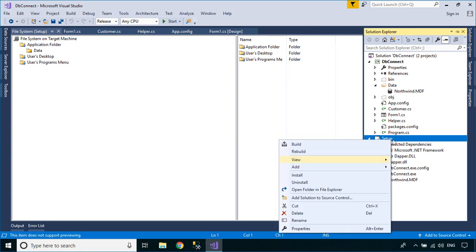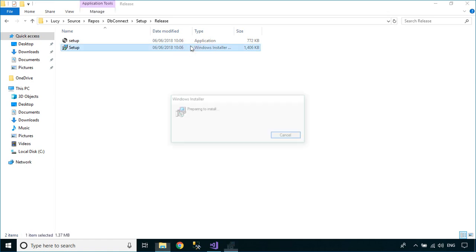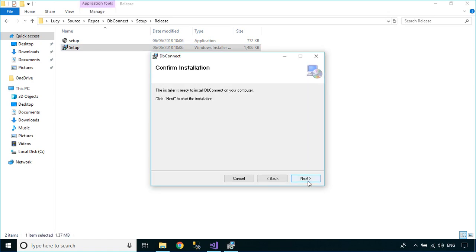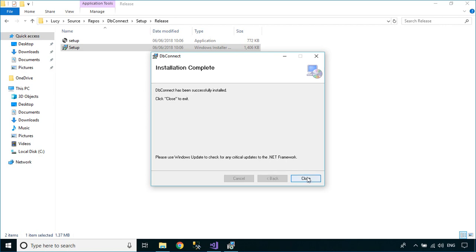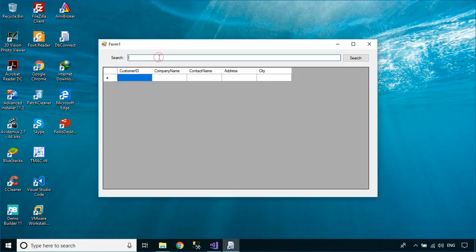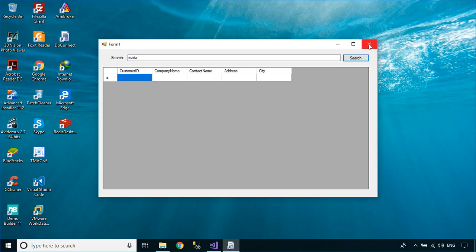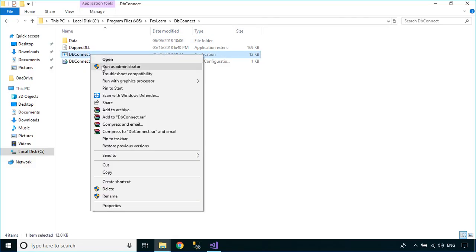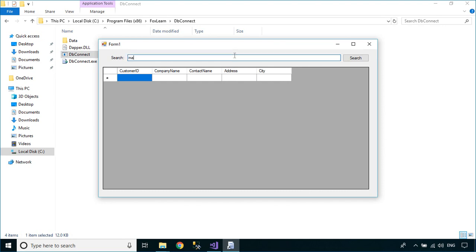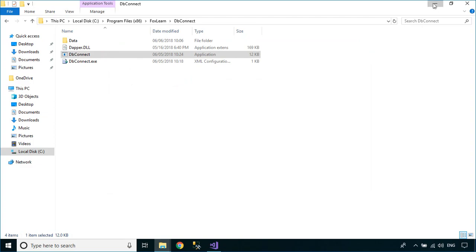To find the setup file, right-click on your setup project, then select Open Folder in File Explorer. You can find the setup file in the release folder.